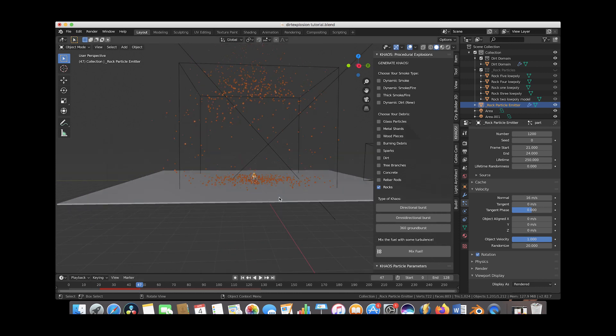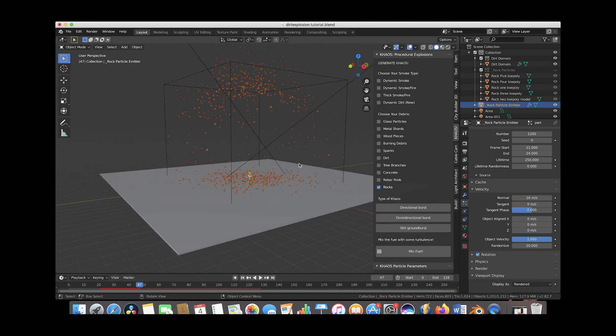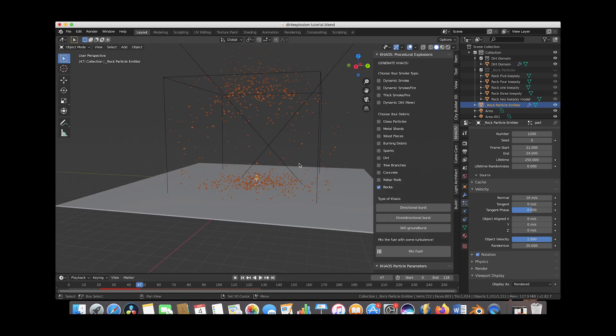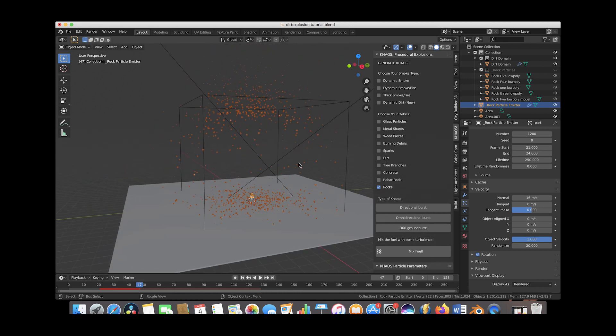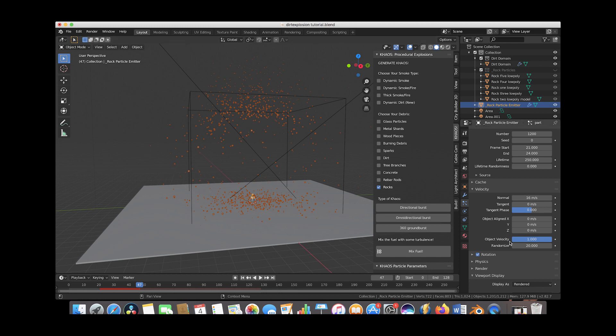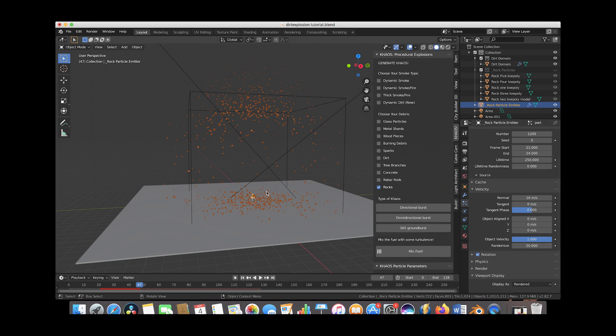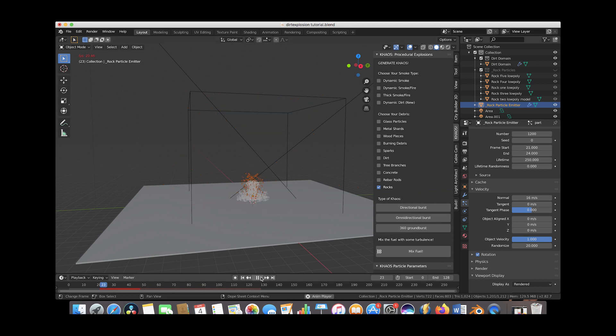That's giving us a much more random result which I think will suit this explosion very well. The less this number is the more you can control where the particles are being blasted out from. But since we want a very random result it's nice to just increase this and then the particles just start going all over the place in a little bit more natural way so you don't have to build it quite as much. So this is looking pretty cool.